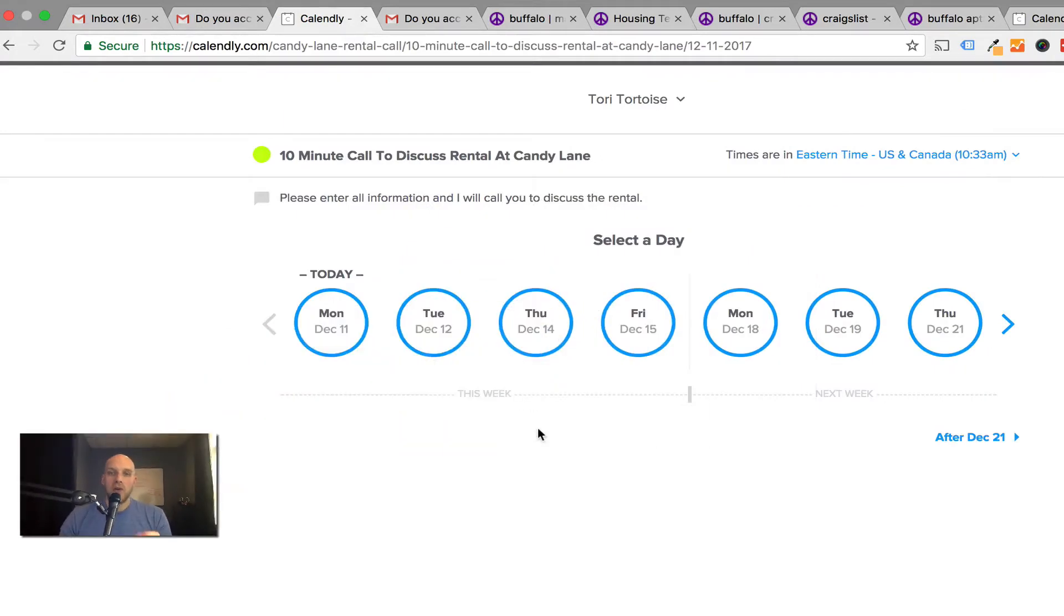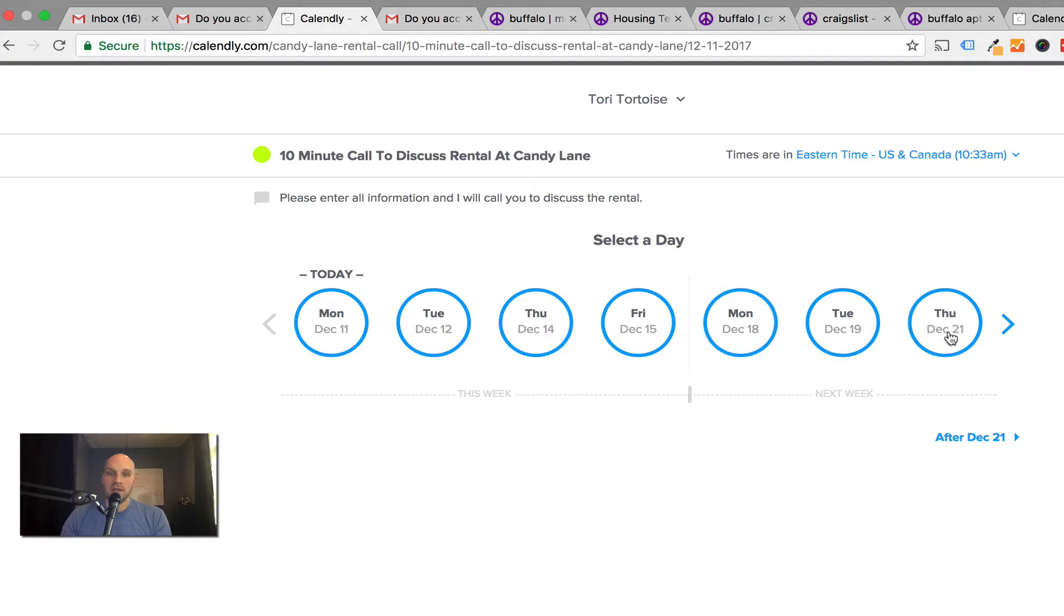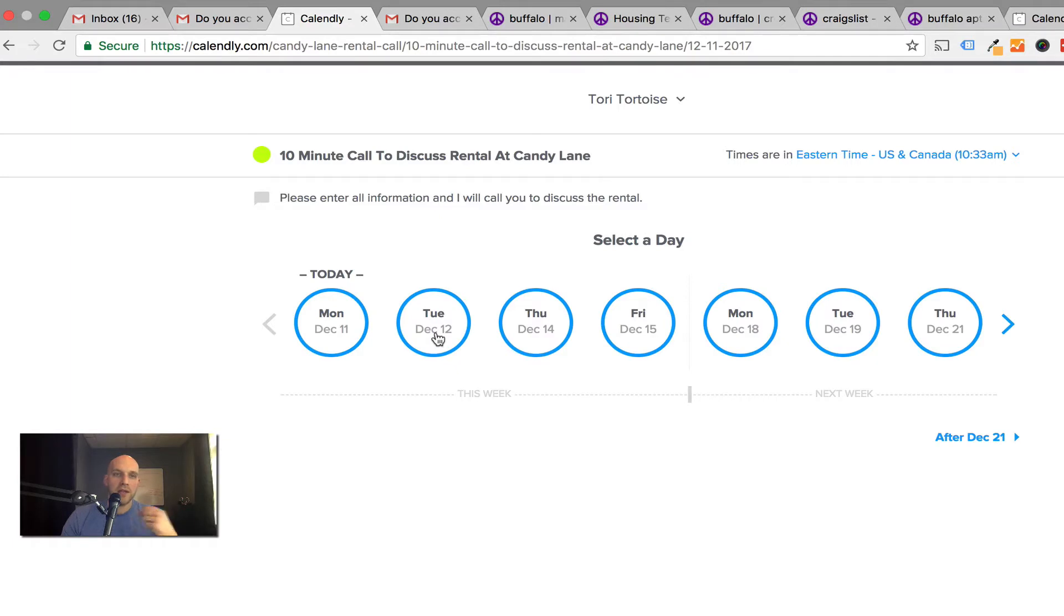When you click that link, it opens up and you can see Monday, Tuesday, Thursday, Friday, Monday, Tuesday, Thursday. I set up this link so that people only pick times that work for me. You get to choose what you want to do in Calendly.